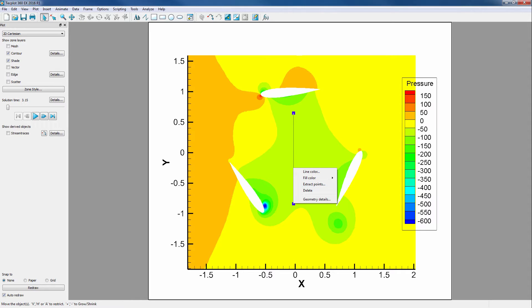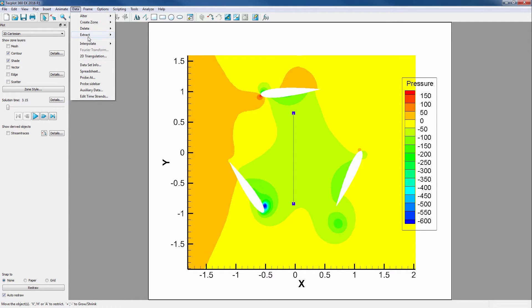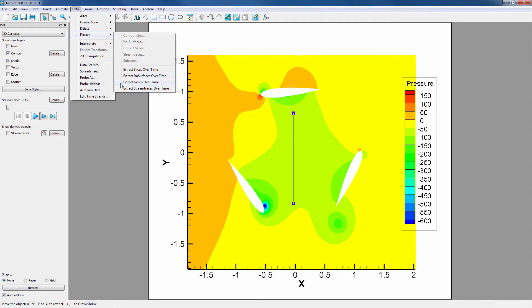This can be done by going into Data, Extract, Extract Geometry over Time. Note that TechPlot has the capability to extract slices, isosurfaces, and stream traces over time, which are available for 2D and 3D.